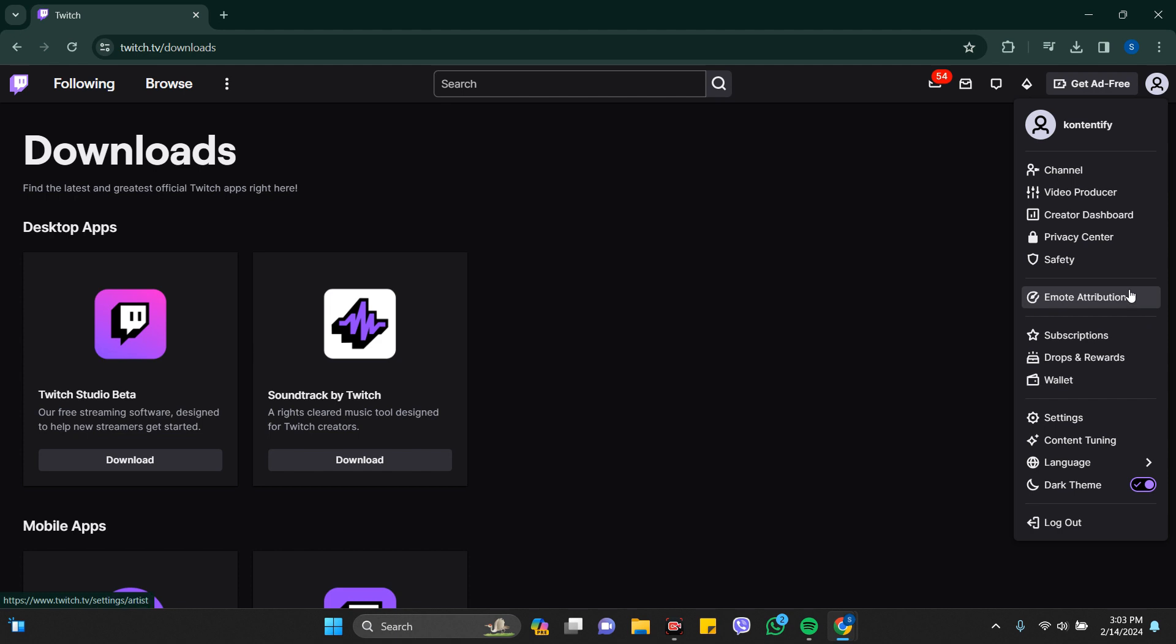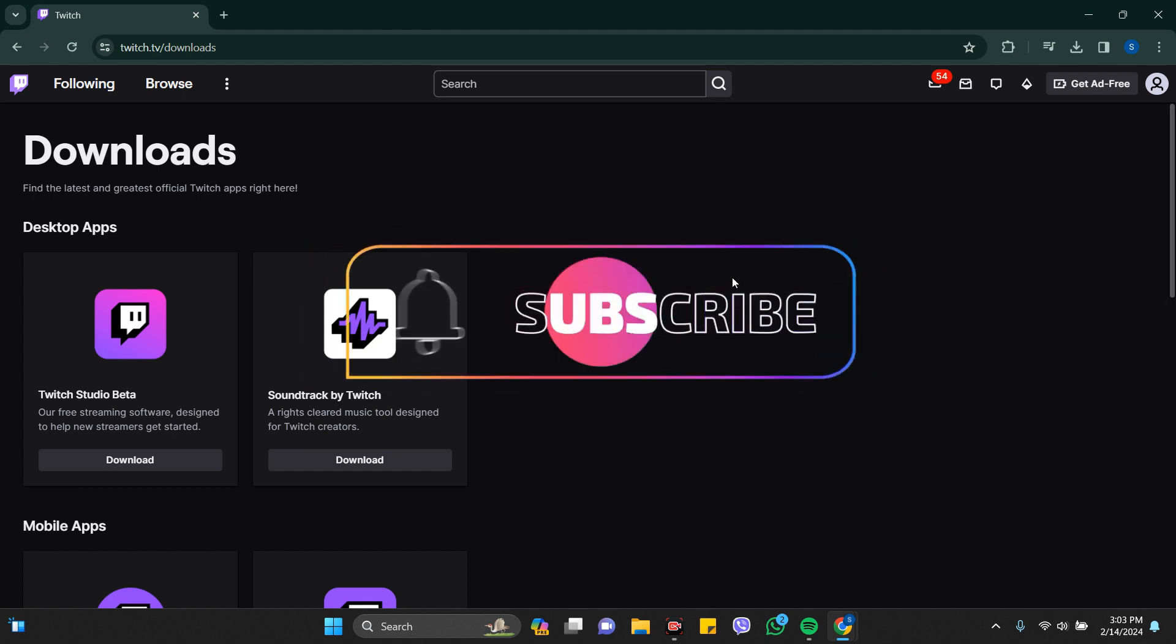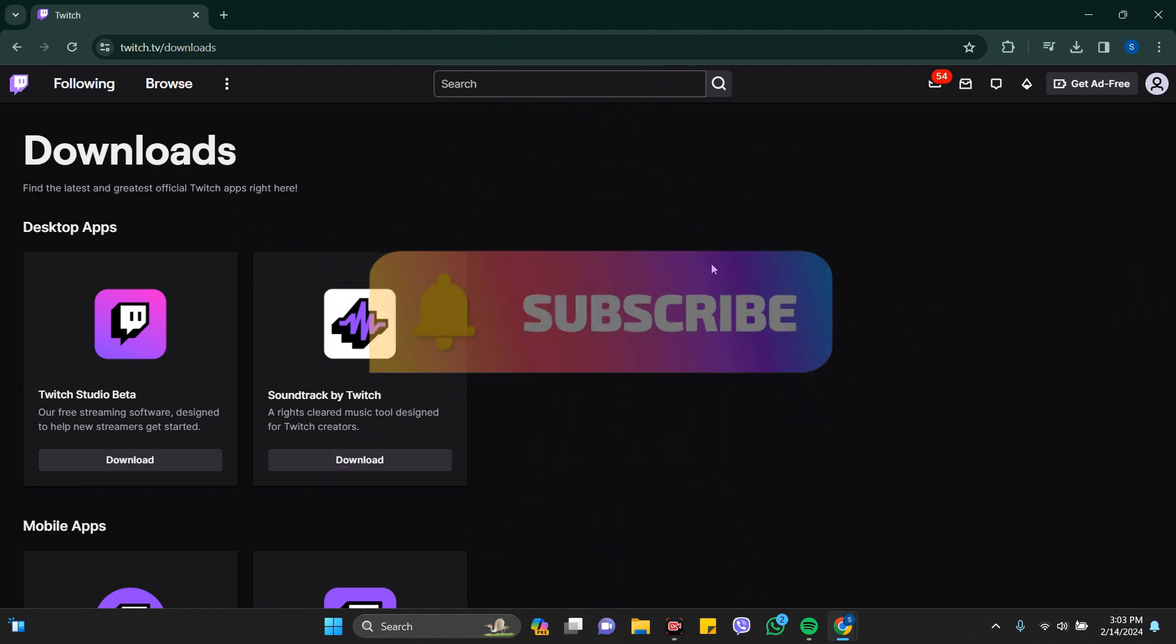In this way you can log in in just a few seconds. Thanks for watching the video. If you find this video helpful, please subscribe to the channel and don't forget to hit the like button. Thank you.